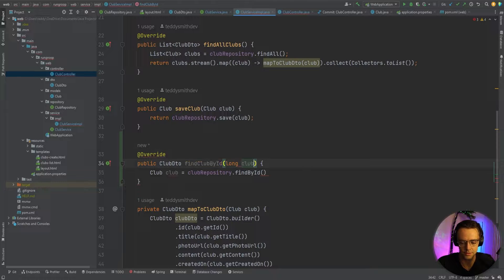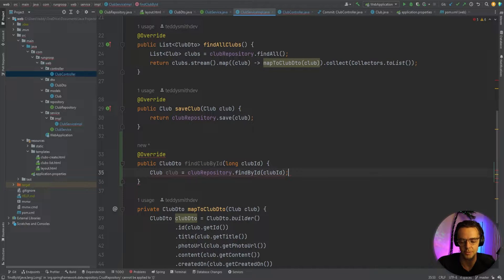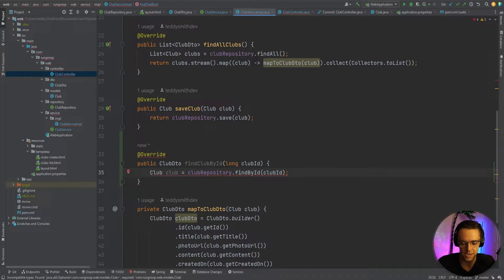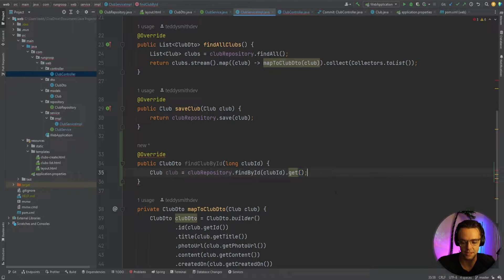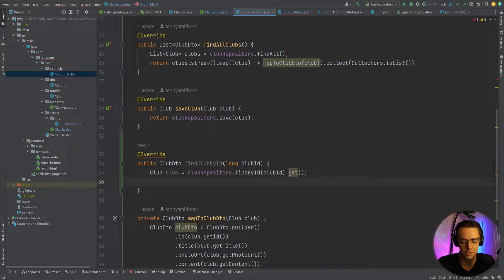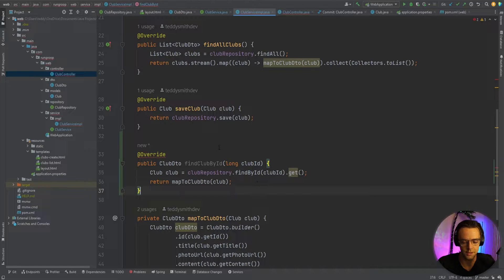The parameter is going to be a long called clubId. We need to pass a clubId into findById because we're finding it by the ID. You're going to get an error saying you need an Optional, so I'm going to add a .get(). We also need to return a ClubDTO — since this is only returning a Club, we need to use our mapper and call mapToClubDTO, passing in the club, and return it to the controller.